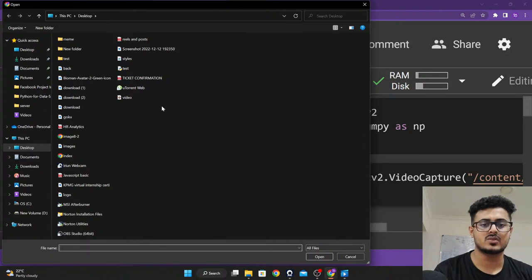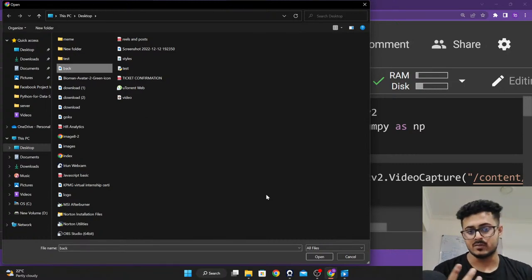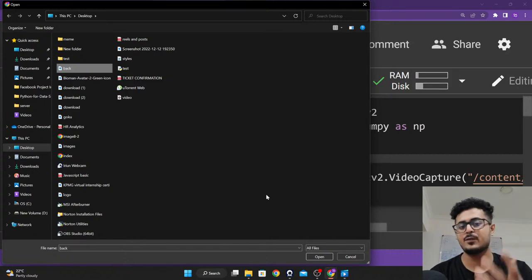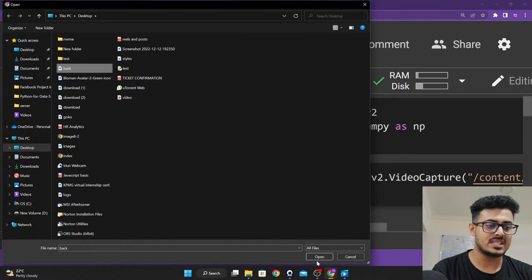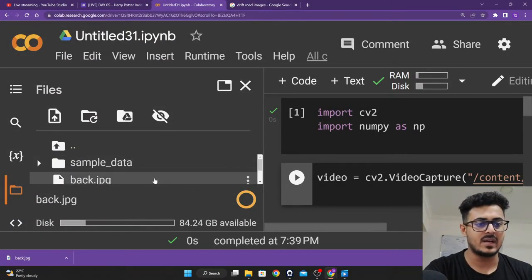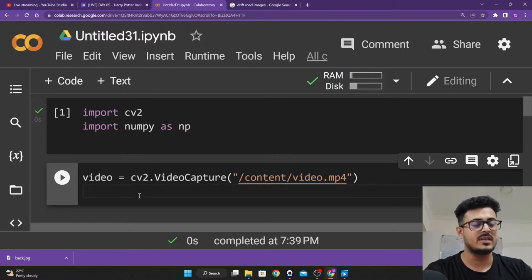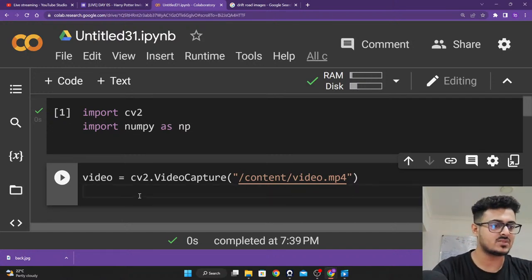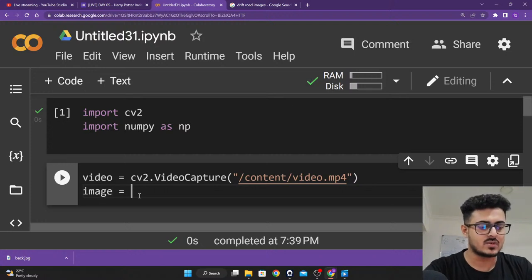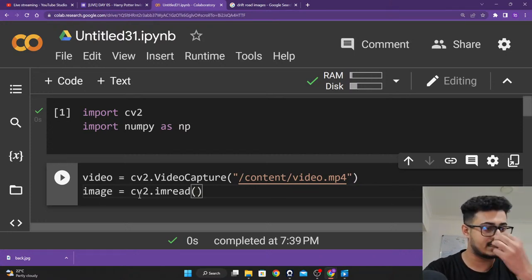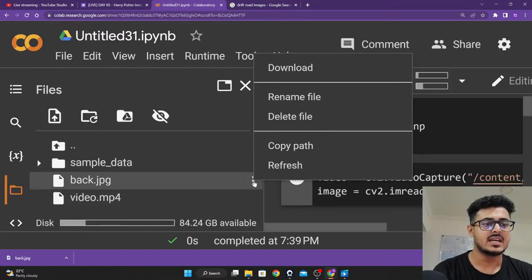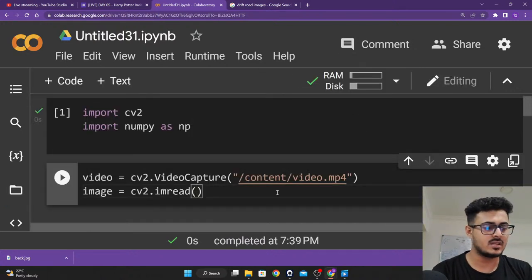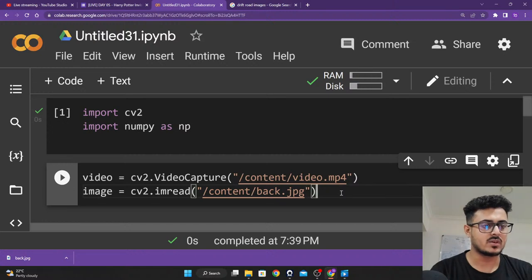We'll upload the background image as well. Once it has been uploaded, we're going to create our image variable. I'm going to write: image = cv2.imread(), then click on the three dots next to the file, copy the path, and paste it inside the quotation marks. Let's run this — it has no issues.